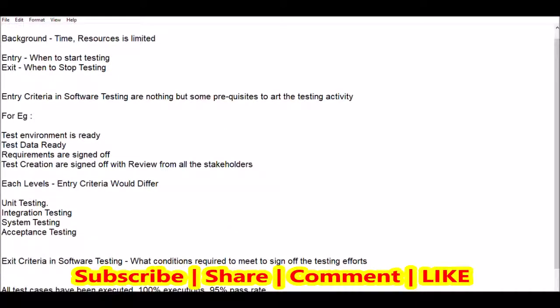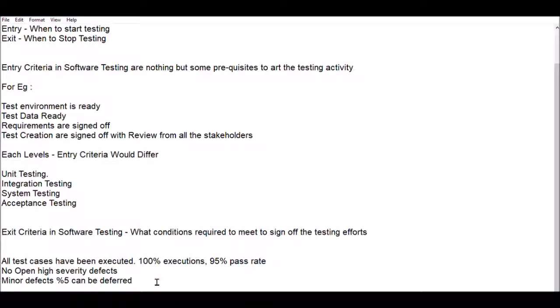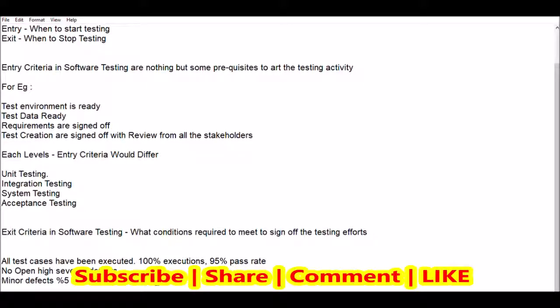I hope you understood the overall concept of entry and exit criteria. If you liked this video, please click on the like button. If you are visiting Testing Shala for the first time, please click on subscribe and bell notification so that all our content related to software testing will be in your inbox as and when we publish new videos. That will help you enhance your testing skills. Thanks for watching this video — bye for now, take care.